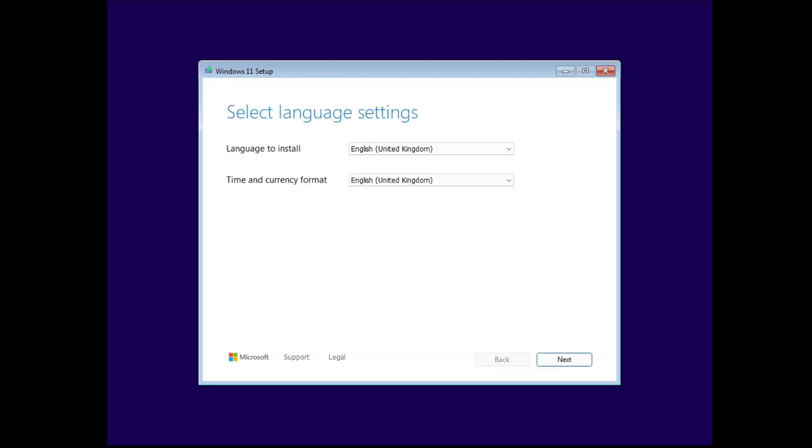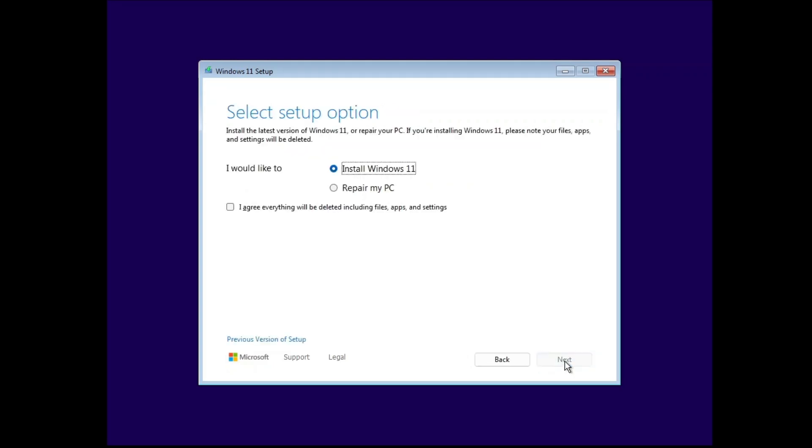Now select what language and time you want. You can choose if you want to install Windows 11 or repair your PC. Please remember that if you are installing Windows 11 this way you will lose everything.